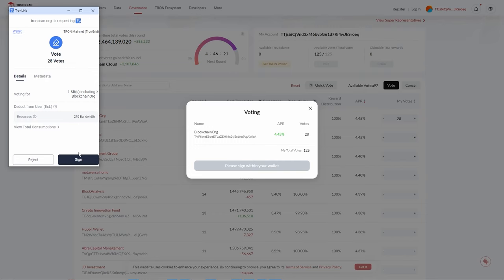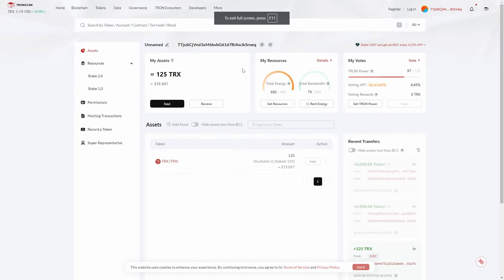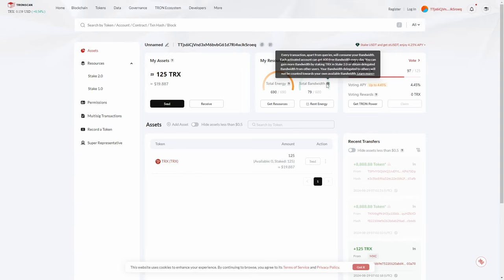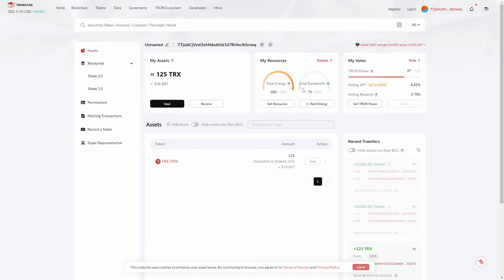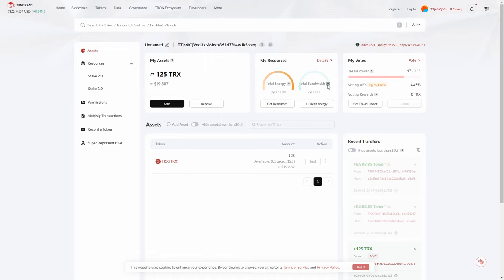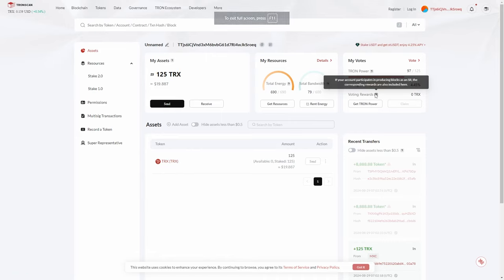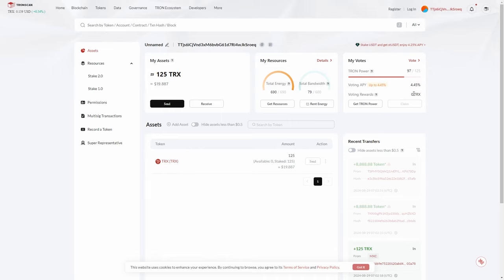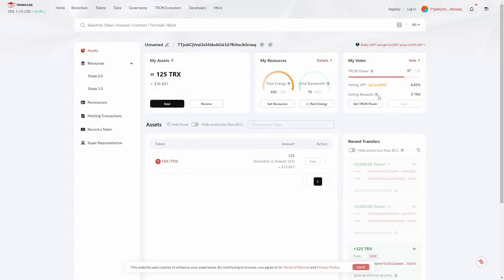After clicking Sign, voting is completed, though it deducted some more bandwidth. Every transaction apart from queries will consume your bandwidth. Over time as you continue to vote and engage in the network, your voting rewards value will increase. Because I've just opened this account there's nothing there yet, but over time there will be a 'Claim' button — that's when you're actively earning passive income. You simply click Claim and that's how you earn your passive income from voting rewards.